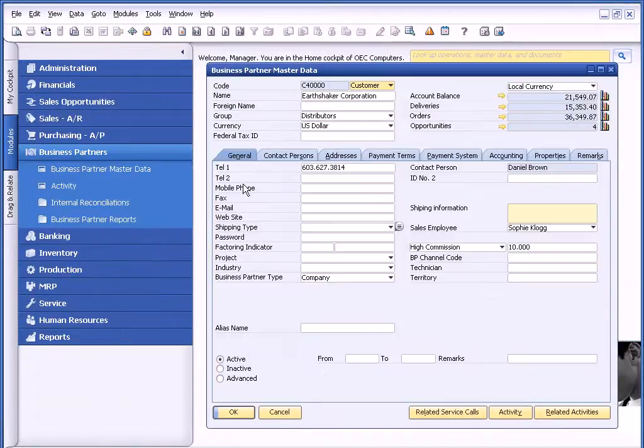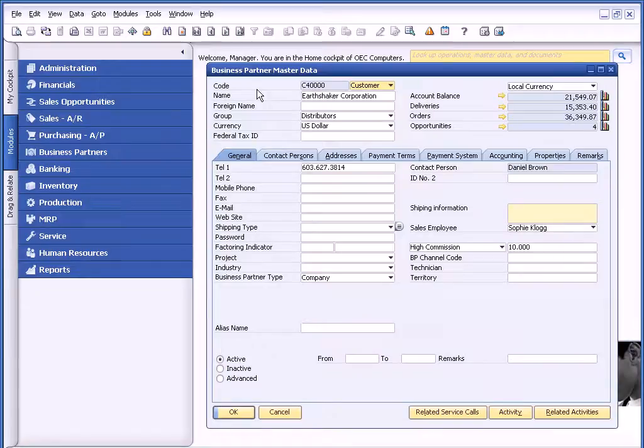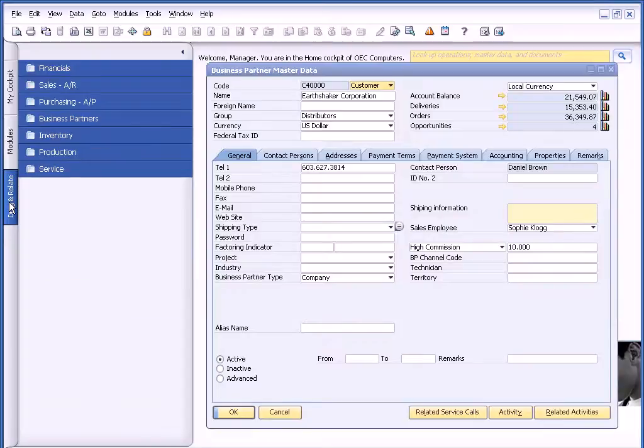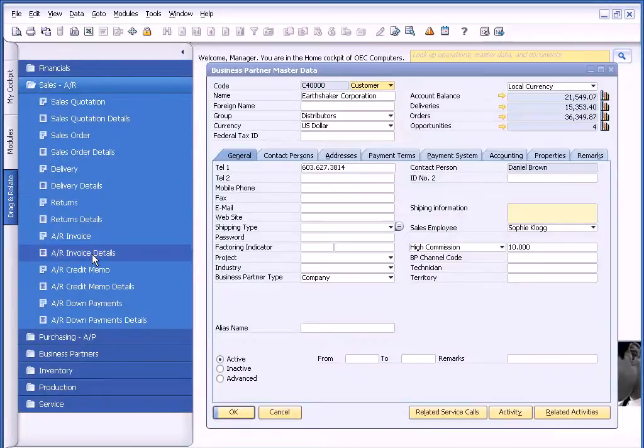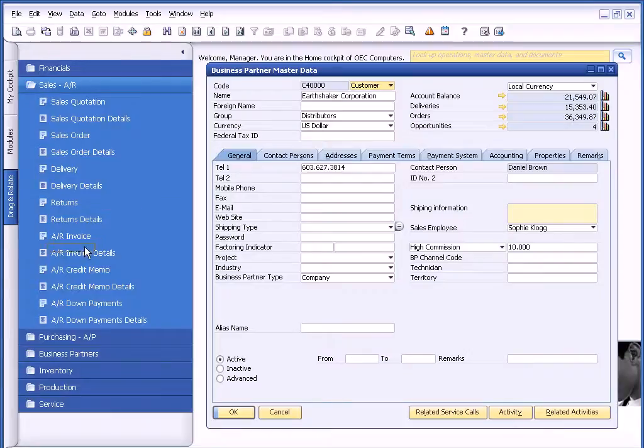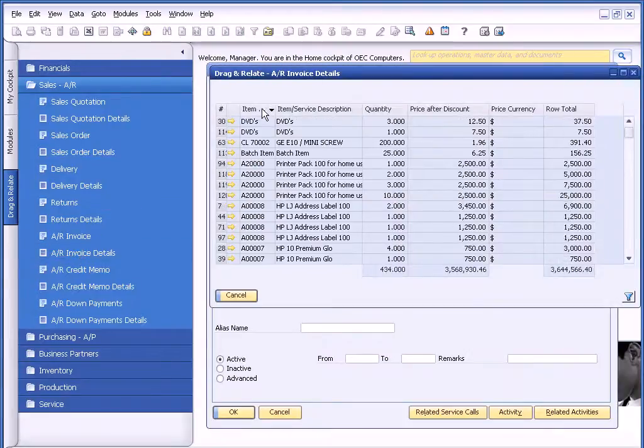The other thing I can do from here is use drag and relate, because I'm interested in the types of things Earthshaker has bought from me in the past. If I go to my main menu on the left-hand side, I can click on the drag and relate item. Within sales and AR, I can choose AR invoice details. I'm going to drag and relate to AR invoice details, and now I have a list of everything that Earthshaker has bought from me.